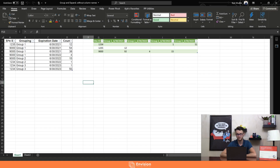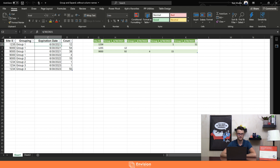Before we get too much into the weeds on Power Query, we're going to take a quick look at the sample data set. I've kept things very simple — we've got a column of site IDs, groupings, expiration dates, and a count of items inside each of those groupings and expiration dates. A very basic inventory management type of data set.